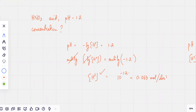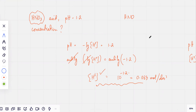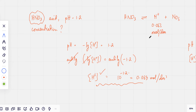Once you find the concentration of H⁺ ions, how do you find the concentration of nitric acid? It's exactly the same, because nitric acid is a strong acid. It ionizes completely and produces H⁺ and NO₃⁻ ions. So if [H⁺] is 0.063 mol per dm³, then the concentration of nitric acid is exactly the same.